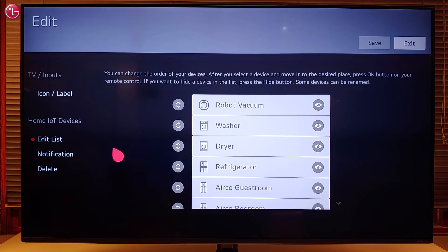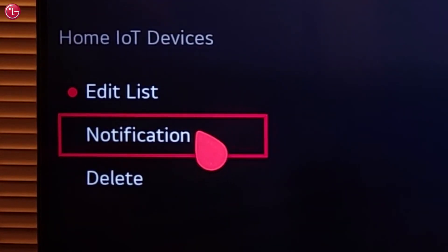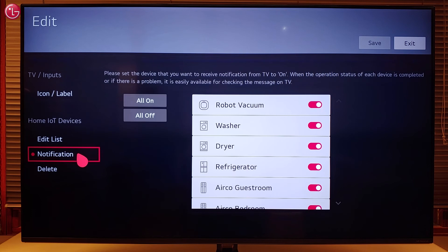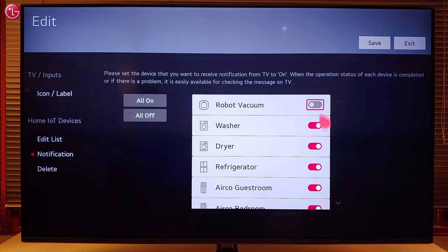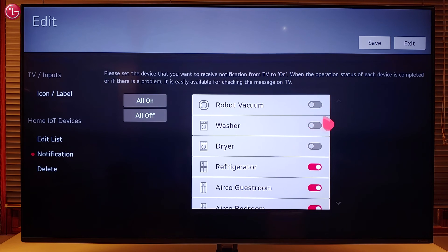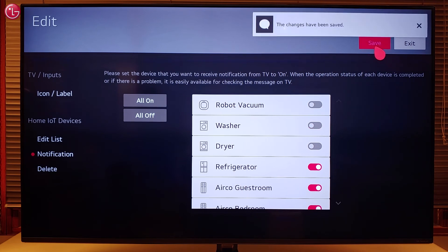Also, you can set device notifications. When the notification setting for a device is on, you will see a message on the TV when the device operation is completed, or when there is a problem with the device.